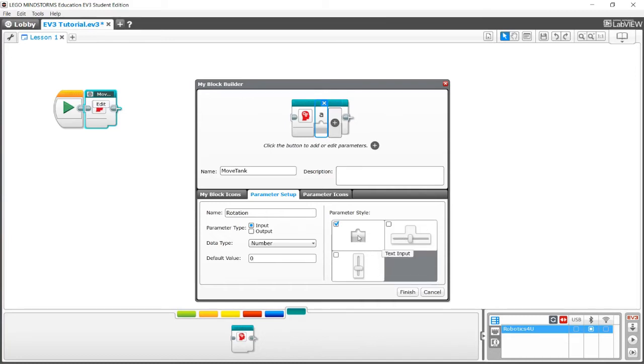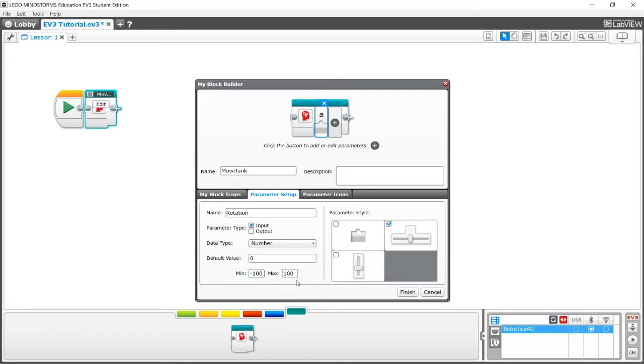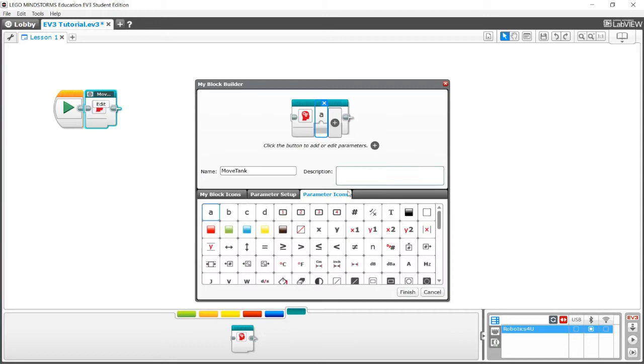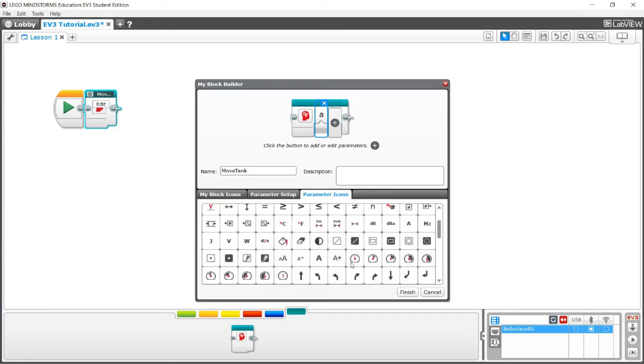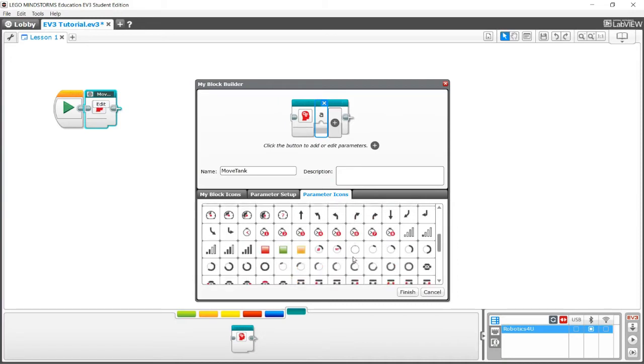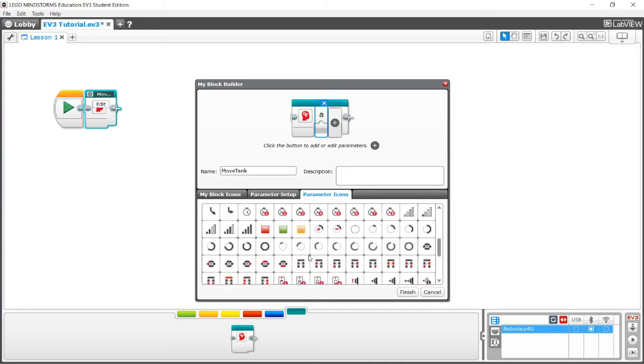You can make it a slider, a vertical slider, or a text input. I'm going to make it a slider for now. And minimum negative 100, maximum 100, which means we can go negative 100 rotations or we can go up to 100 rotations. You can go to parameter icons and you can choose whichever one you want. I'm going to choose the rotation one for now, because it's rotations and not degrees.